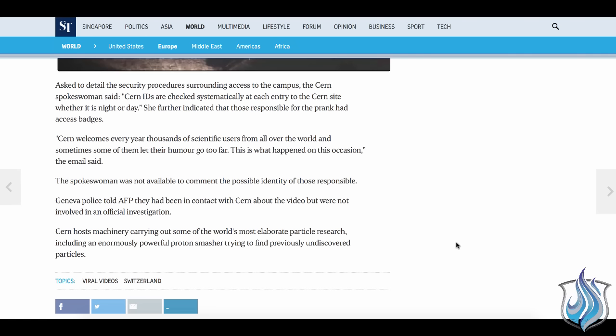The spokeswoman was not available to comment on the possible identity of those responsible. Geneva police told AFP they had been in contact with CERN about the video but were not involved in an official investigation. So what do we know? It was not fake. It was not a hoax. It was not CGI. It was a real mock event. It's so real that the Geneva police are involved. It's so real that CERN is clueless. Supposedly.